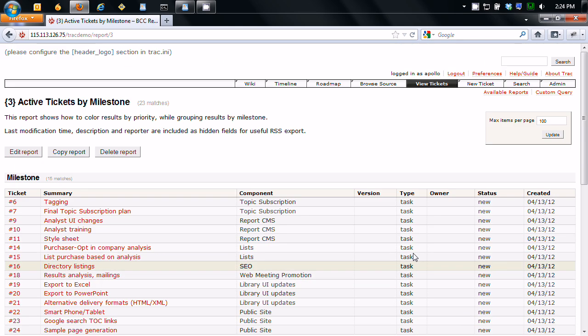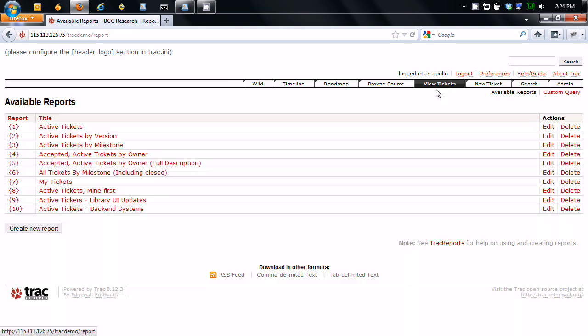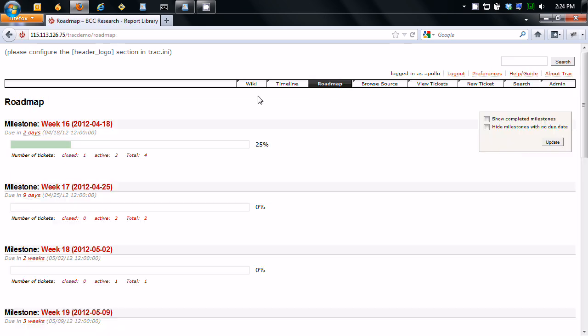So yeah, I mean Track is a pretty robust system. It takes into account the realities of project planning and software development. And the roadmap feature is really convenient for that. So I hope I helped you out.